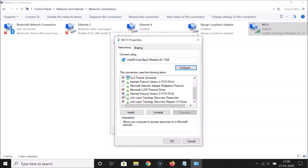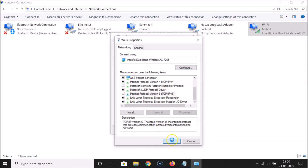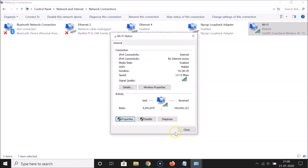To disable IPv6, uncheck this box. Click on it to uncheck it — you can see it's now unchecked. Then click the 'OK' button. IPv6 is now disabled.